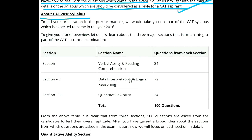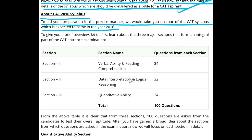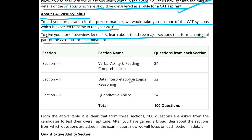About CAT 2016 syllabus: to aid your preparation in the precise manner, we would take you on a tour of the CAT syllabus which is expected to come in the year 2016. To give you a brief overview, let us first learn about the three major sections that form an integral part of the CAT entrance examination.